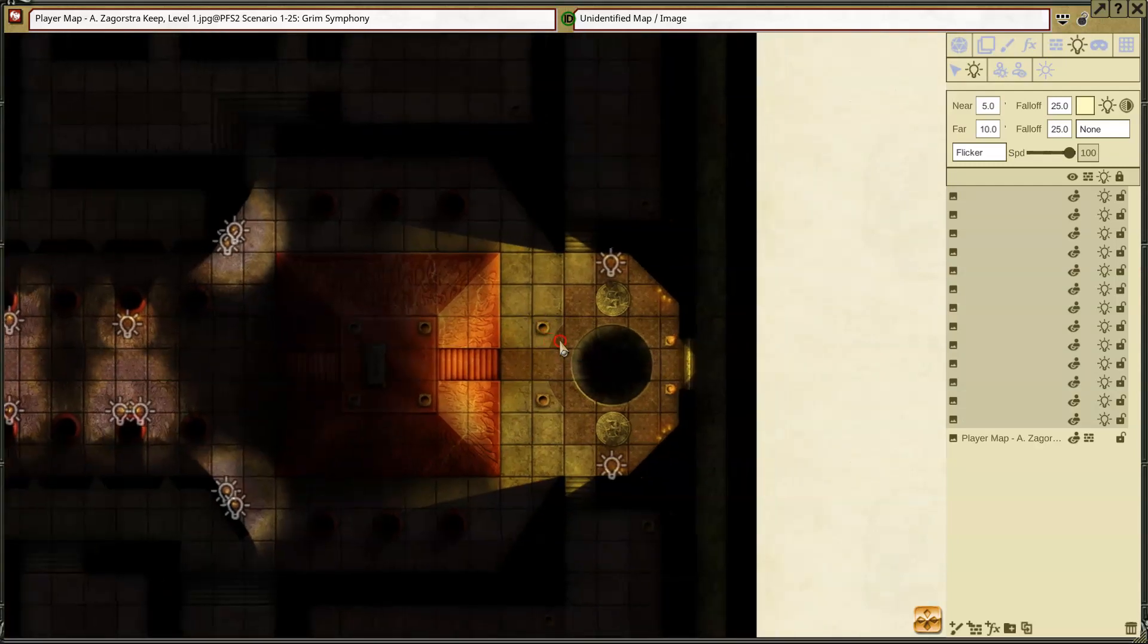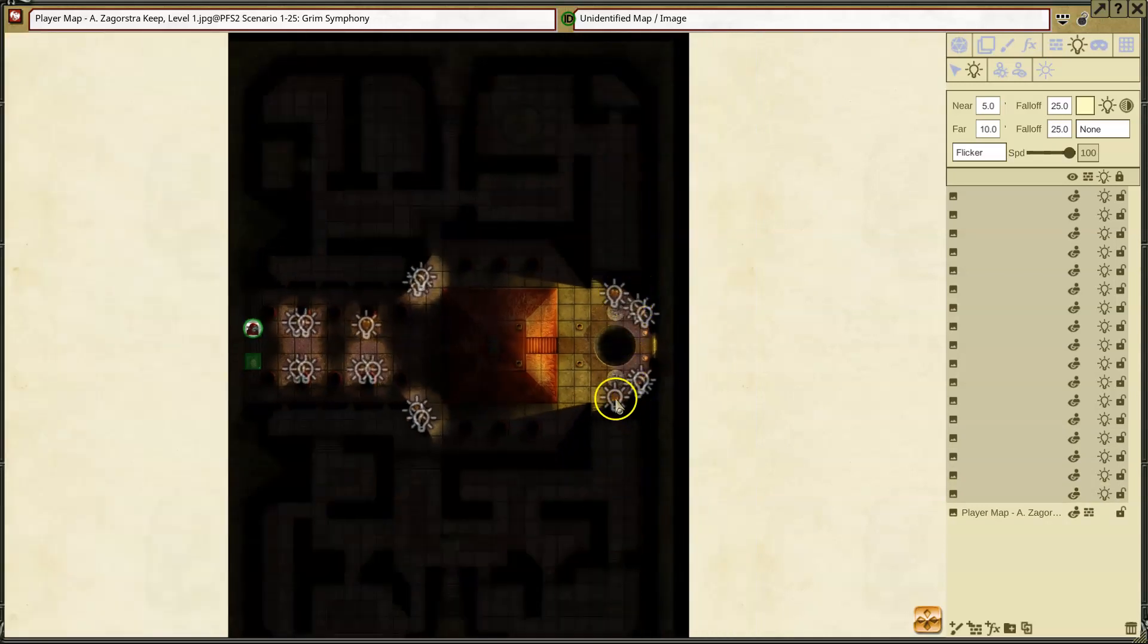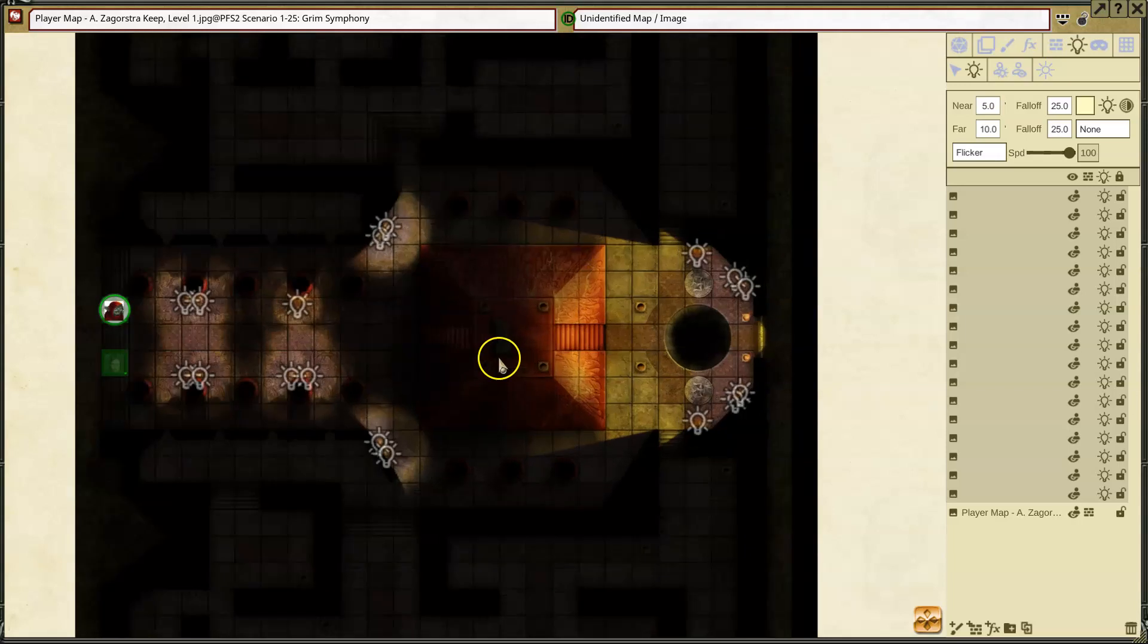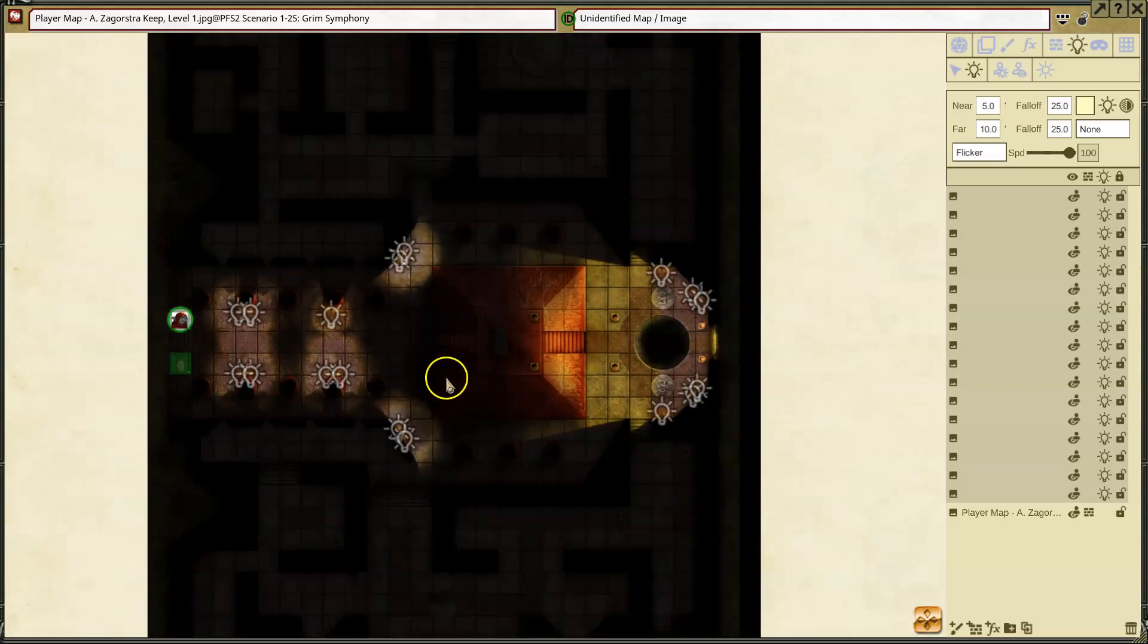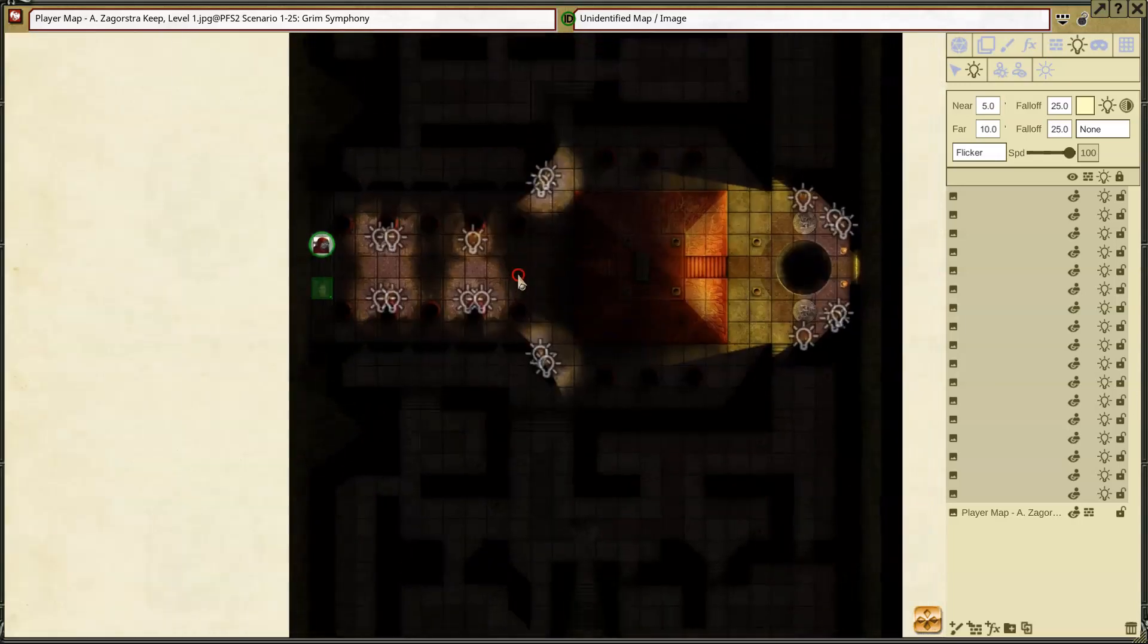If I want to treat those as candles. And then over here, treat these as candles. Okay. And I've got two brighter torches. So that's the lighting that I'm going to add.